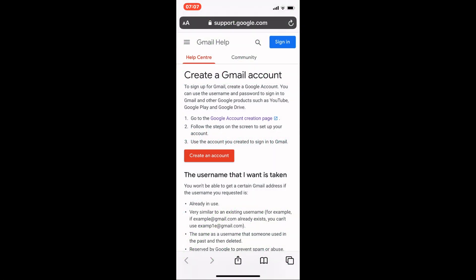We're in the right place to create a Gmail account. Start by tapping on create an account - it's the big red button.